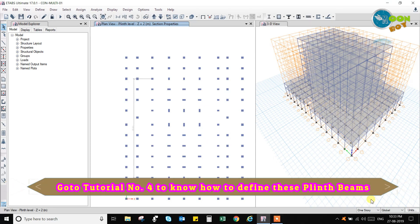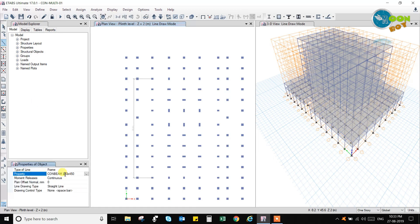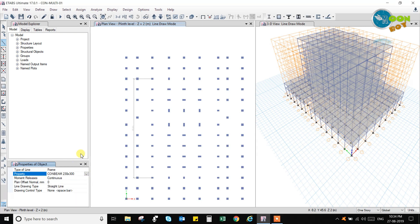Here you can see that one story is selected. Go for the draw beam option and select the concrete plinth beam — that is 230 by 300. It is a continuous straight line and we will draw from center to center of the columns.